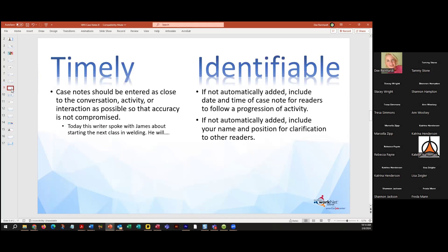How timely is it? If you're entering case notes once a month, maybe that isn't often enough. I sometimes forget what I had for breakfast, so if I'm trying to write a case note six weeks later after something happened, how accurate is that going to be? Is it identifiable? If a case note is not automatically added — and in Illinois WorkNet some case notes are automatically added based on the actions you take — make sure you're including the date and time. Our case notes track when you enter them, but may not track the date and time of the actual conversation. If it's not automatically added, include your name and position.